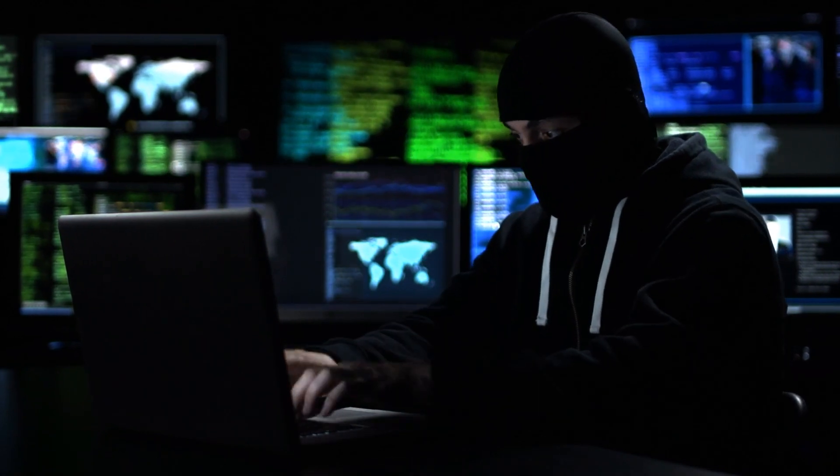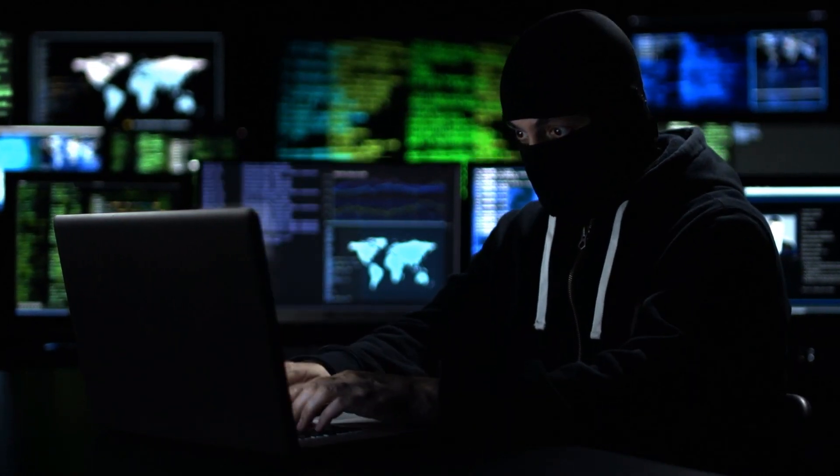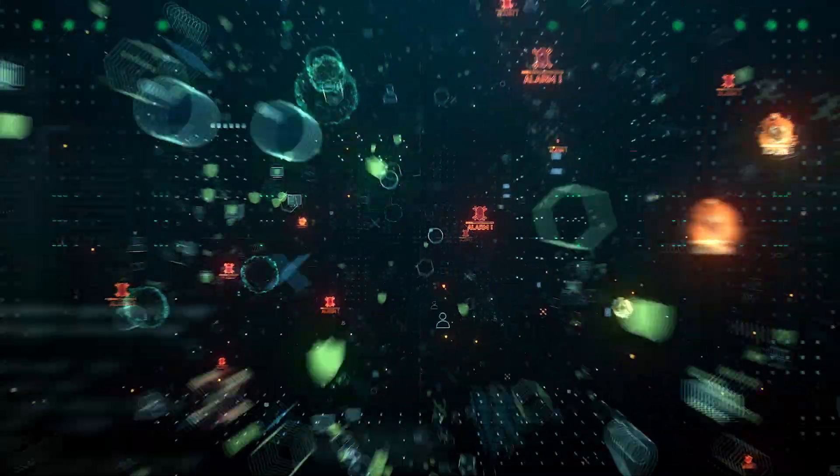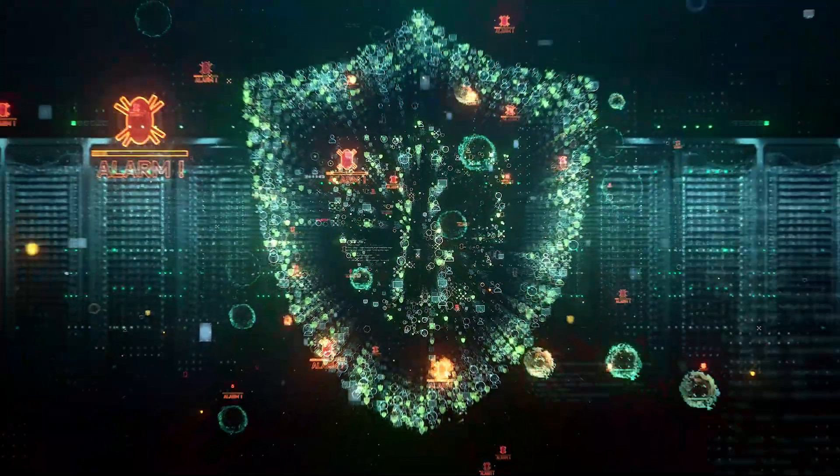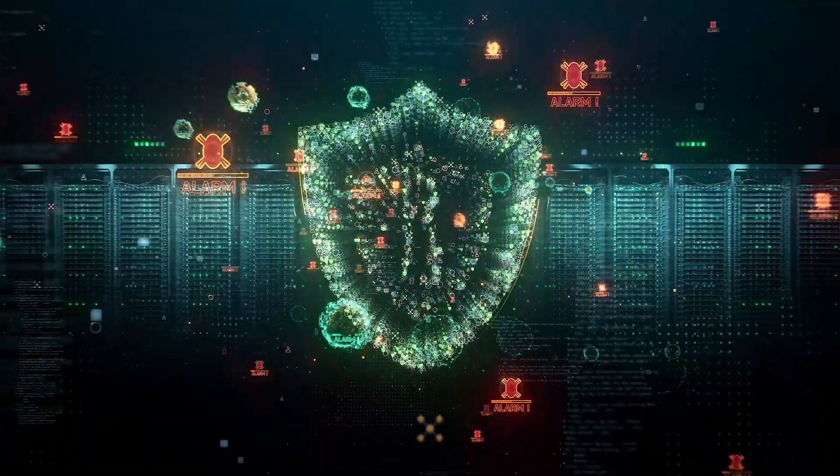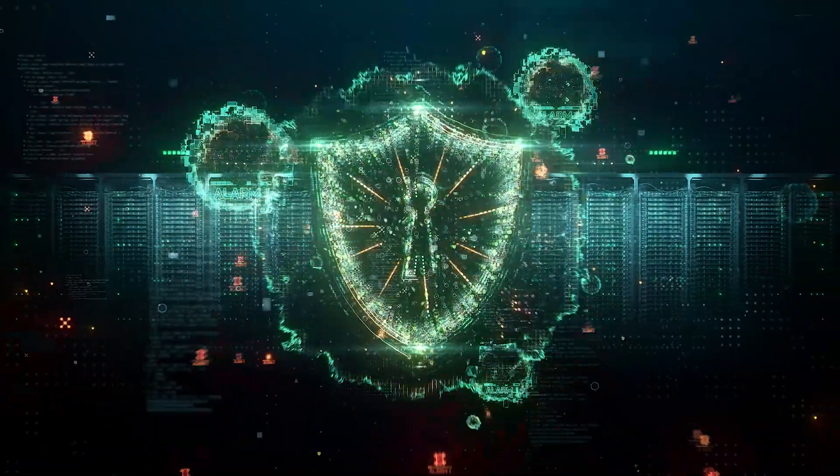Cybercrime is expected to cost companies worldwide an estimated $10.5 trillion annually by 2025. There is only one way to survive cyber attacks. Become cyber resilient.